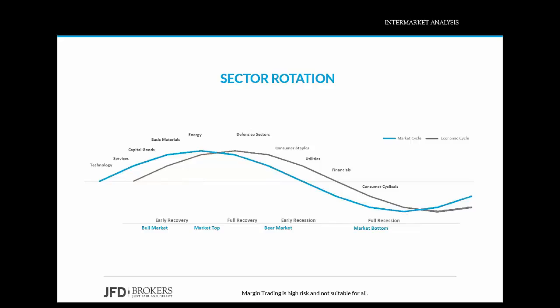Technology follows the consumer cyclicals. These two groups are the big leaders at the beginning of a bull run in the stock market. The top of the market cycle is marked by relative strength in materials and energy — these sectors tend to do better than others because they benefit from rising commodity prices and demand as the economy expands. As we saw earlier, commodities advance after stocks have advanced. Bonds move first, then stocks move higher, and then commodities start moving higher in anticipation of an inflationary environment.